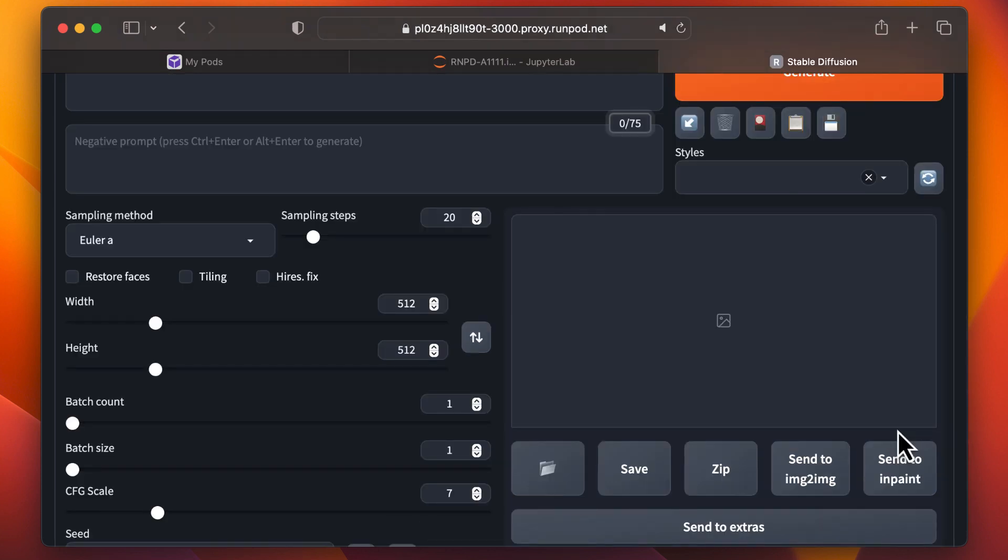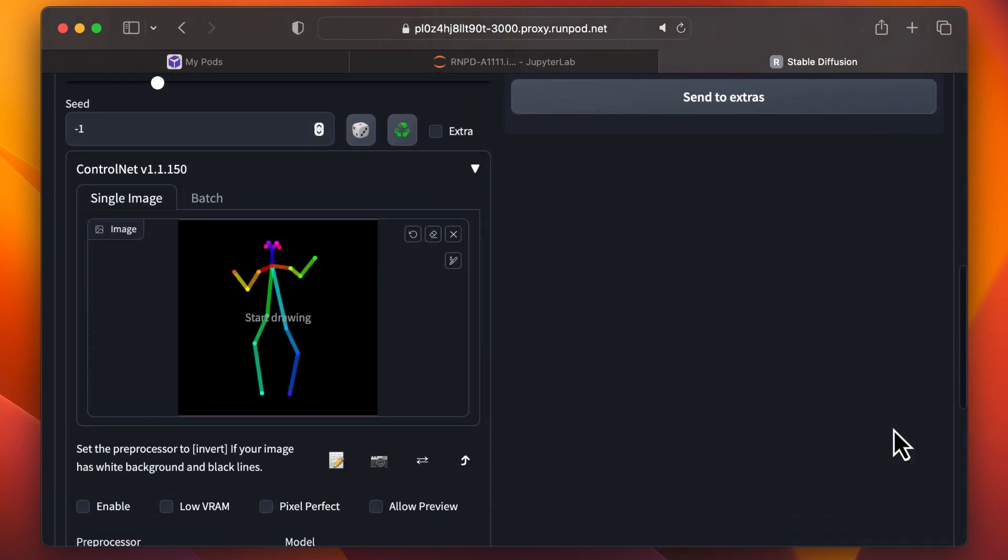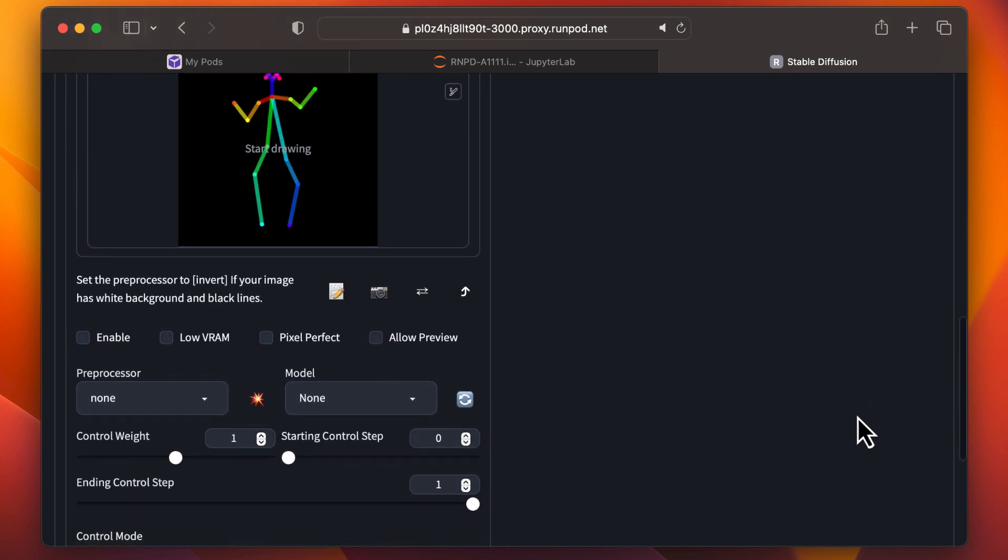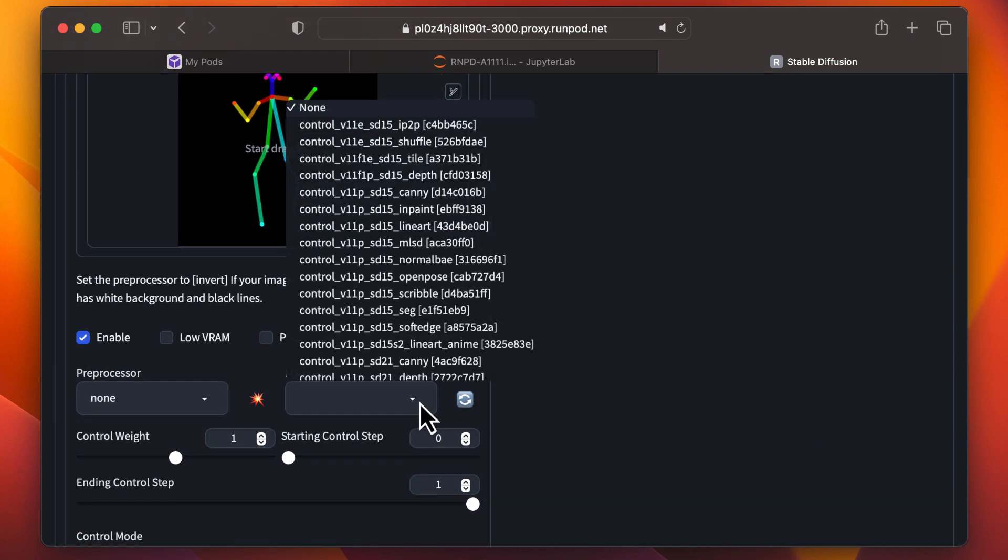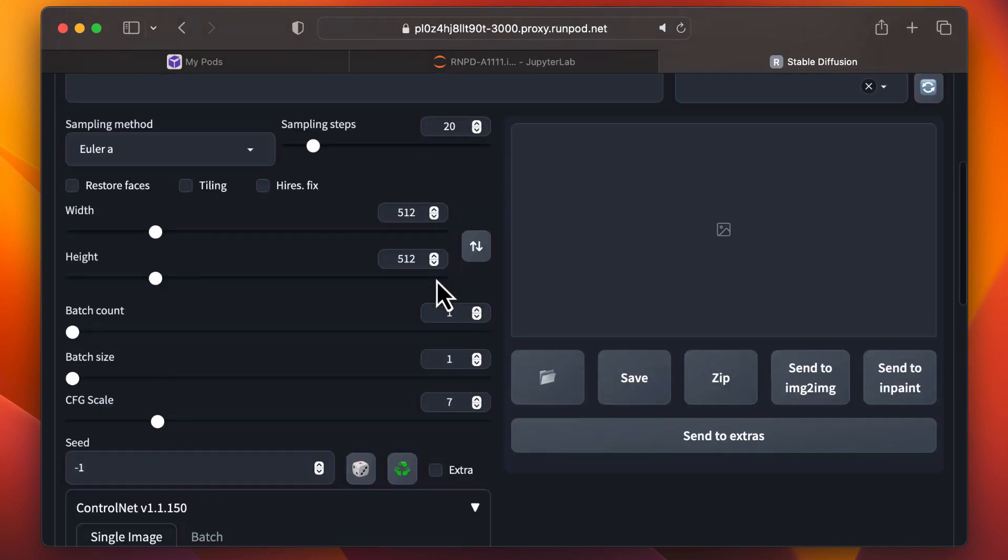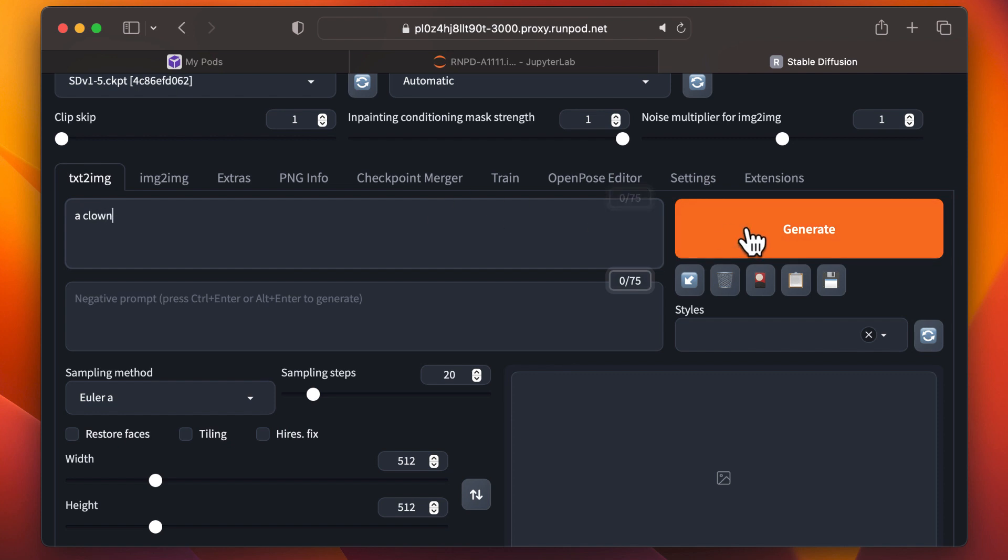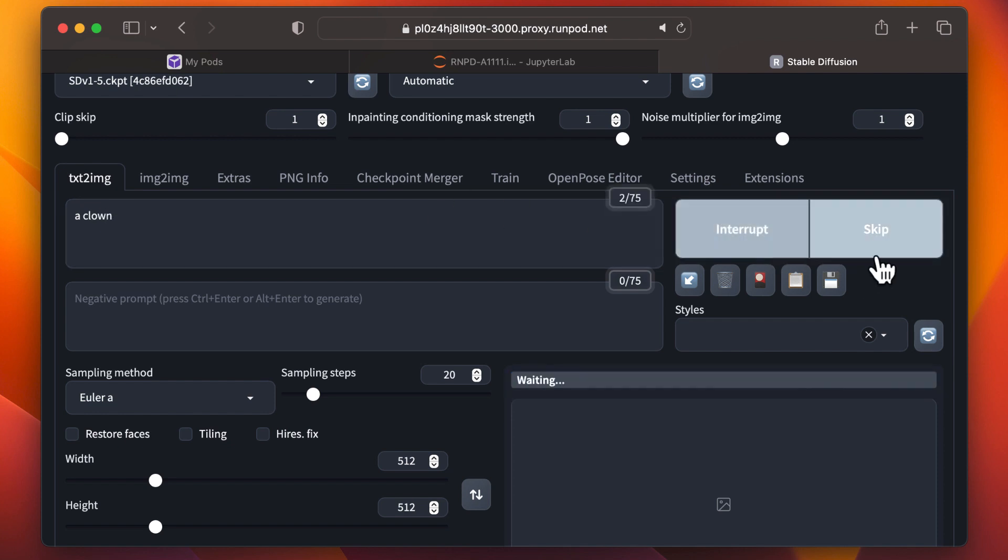Scroll down to ControlNet. Click Enable, and select the model from the list. Make sure to choose Open Pose from the list of models and ensure that it's compatible with the active version of Stable Diffusion, which is version 1.5 here. If the version doesn't match, you'll encounter an error. With the correct model selected, you can go to the top, write your prompt, and click Generate.